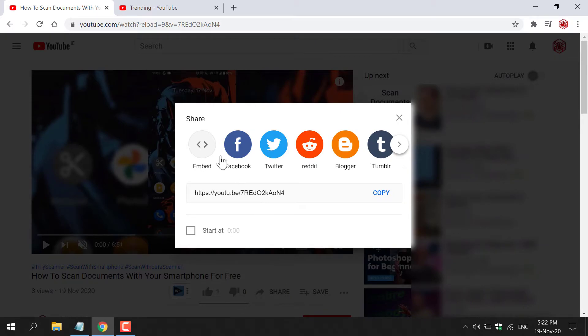Below all the social media buttons here, you have your shortened YouTube video URL. This shortened URL is what we're going to change into the regular YouTube URL.